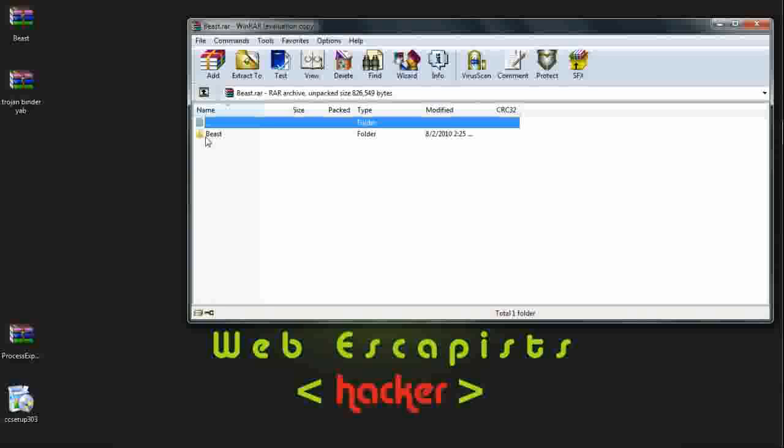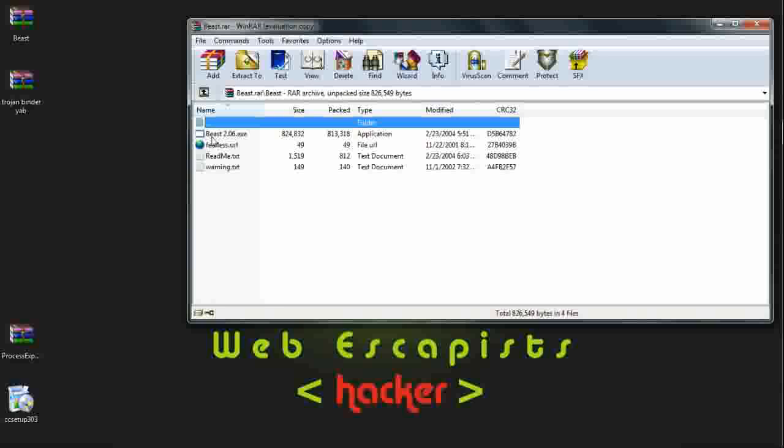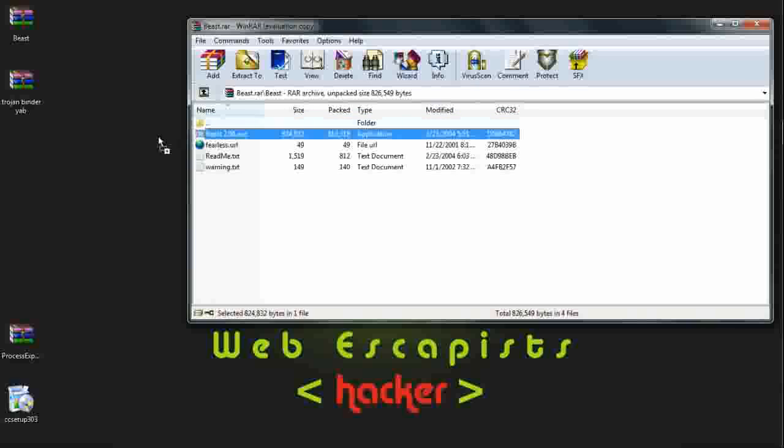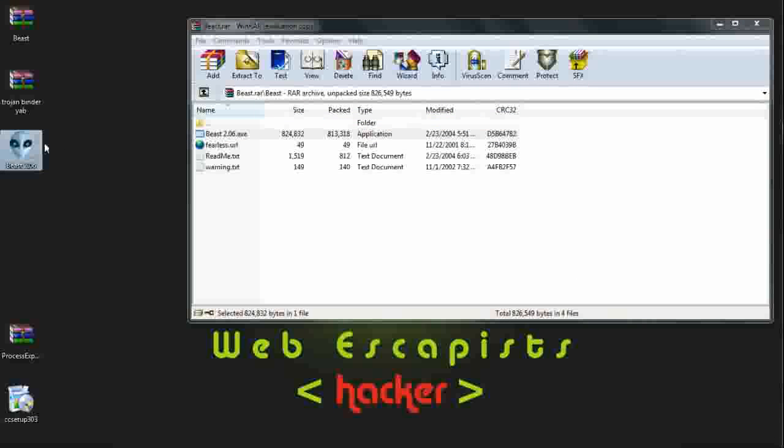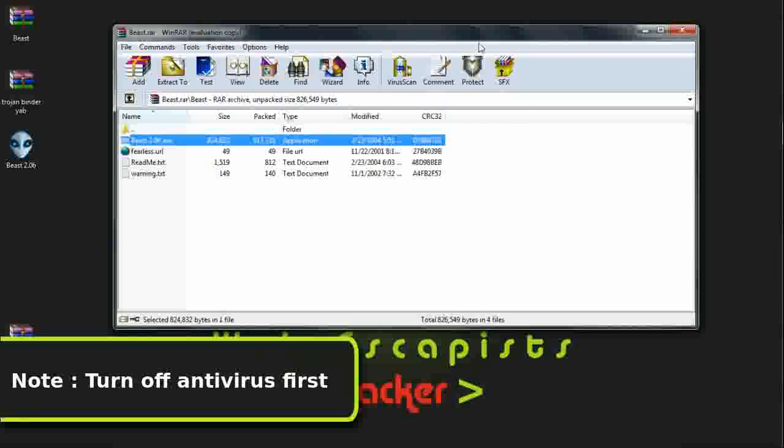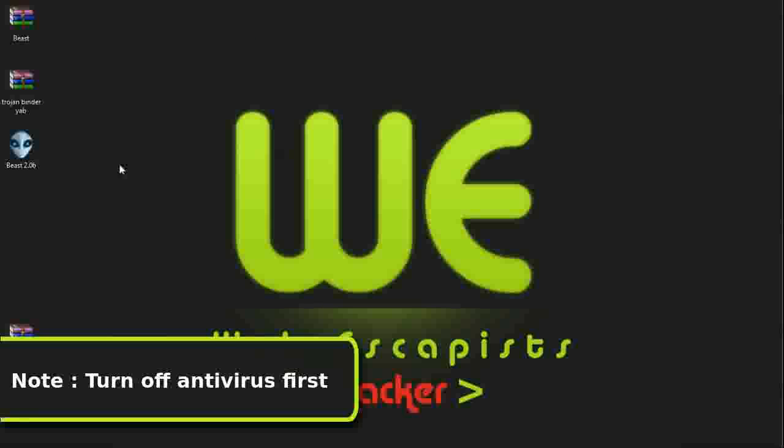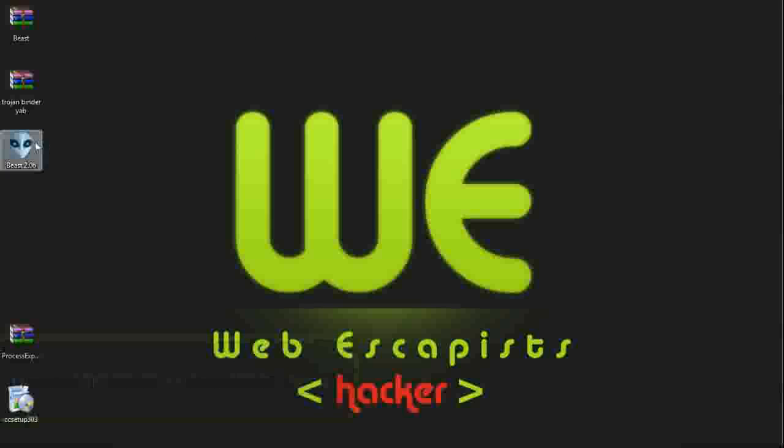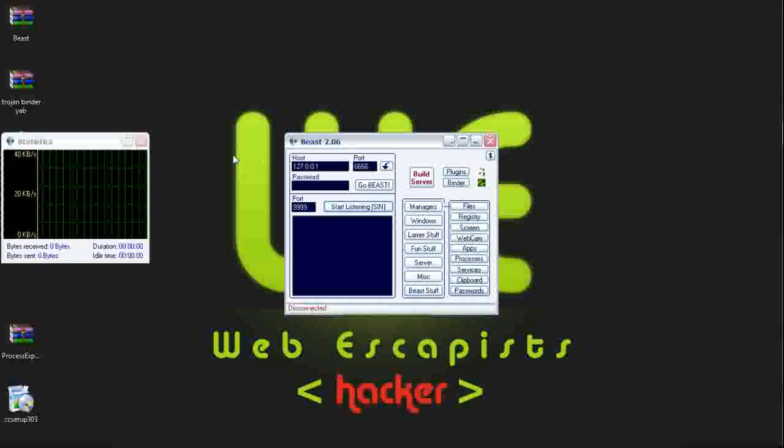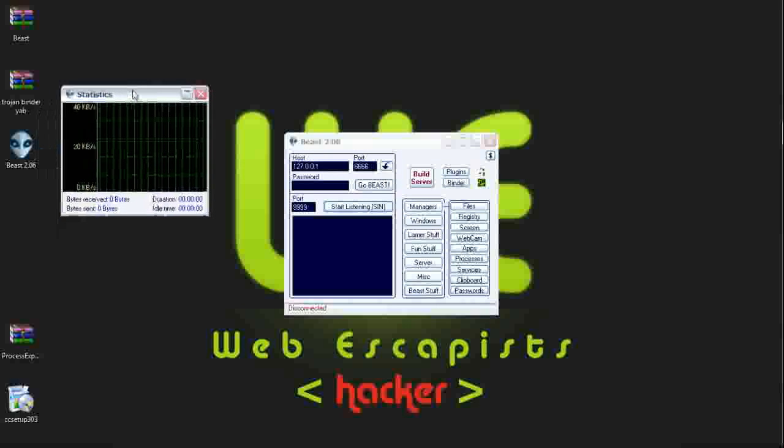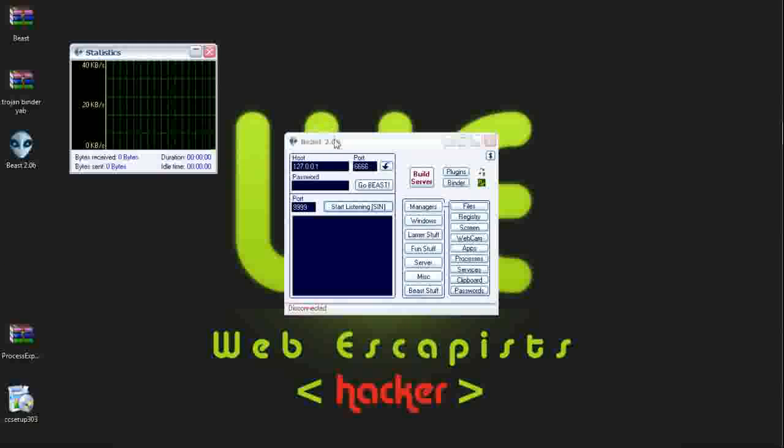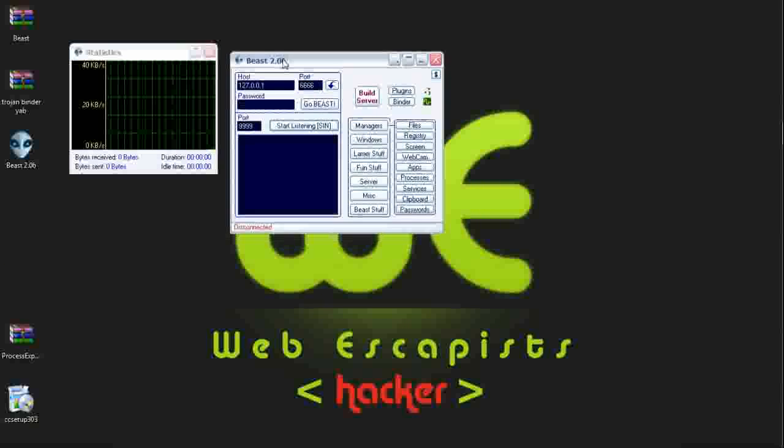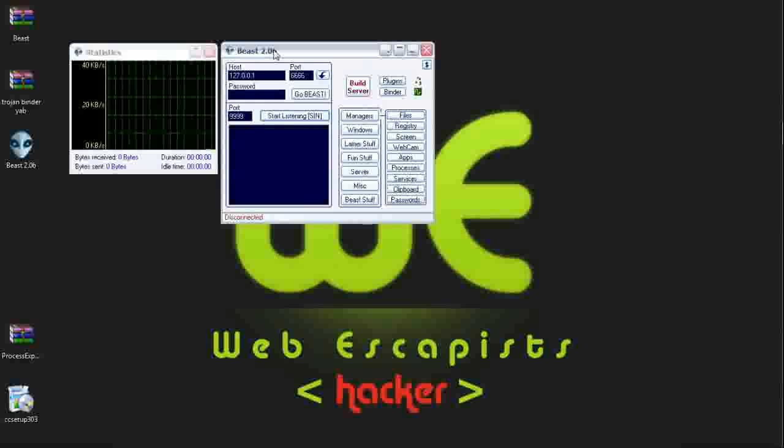First I am extracting Beast 2.06. Remember that your antivirus must be turned off at the time of extracting and later at the time of running it. Here is Trojan Beast 2.06.